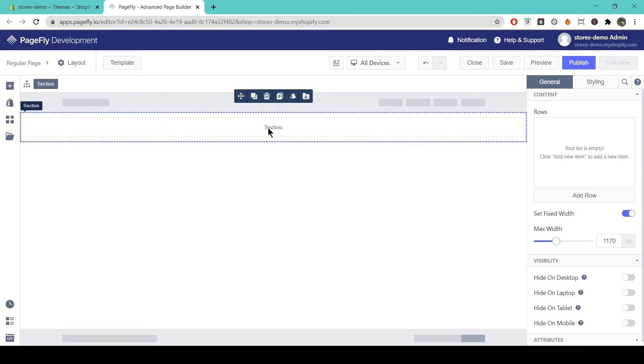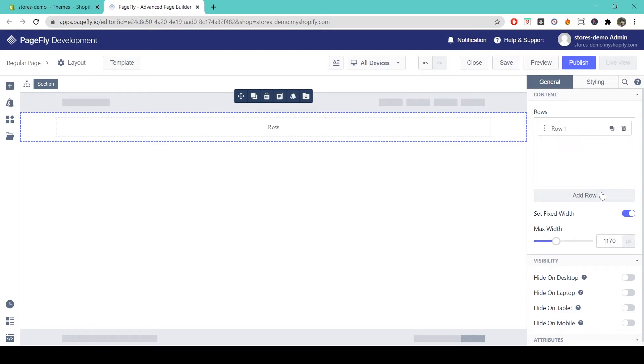A section includes one or more rows which helps structure your content further. You can add more rows inside your section by coming to the general tab of your section and simply clicking on add row.